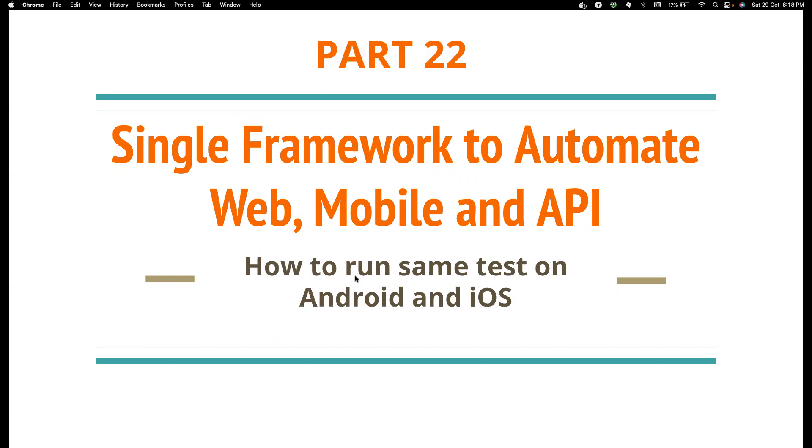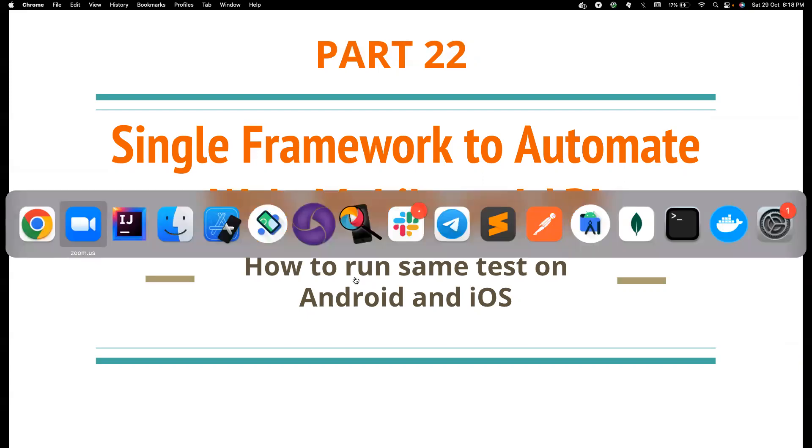I used this data provider thing for a very long time, and then I thought there are much better ways to implement them. So in this video, we're going to see about that.